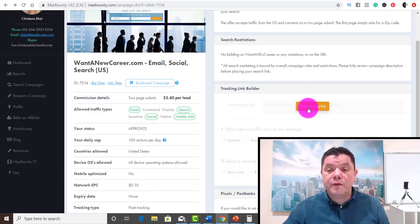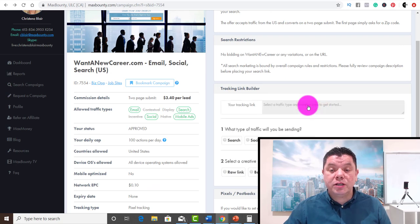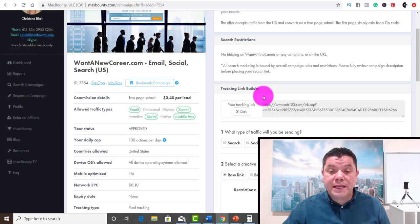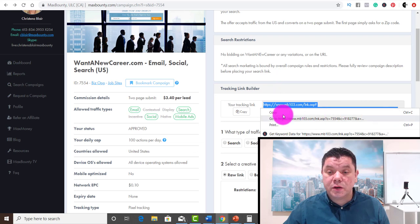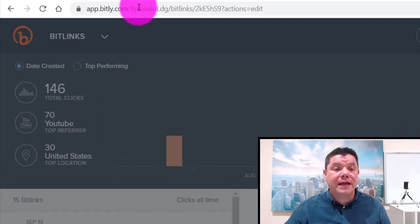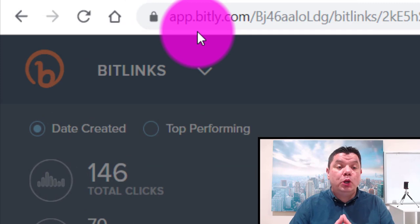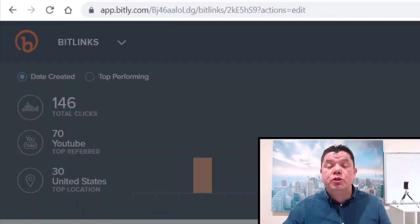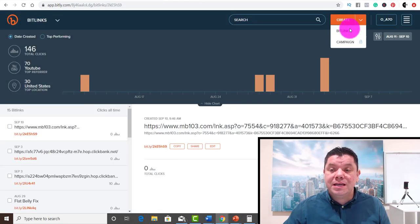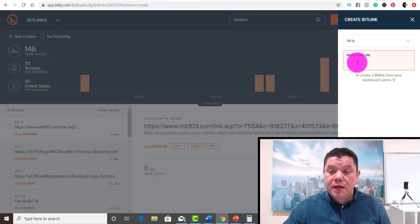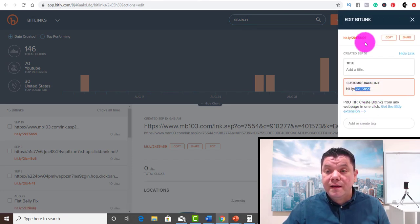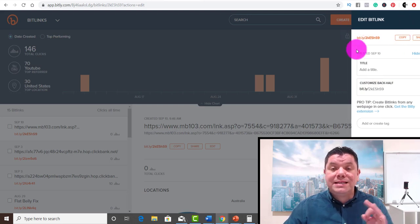What you want to do from there is click on 'Build Tracking Link,' then click onto email and select raw link. Copy that entire link. Then go to bitly.com — www.bitly.com — and shorten that link. Click create, go to bit link, paste your link in, click create, and that generates a shortened link for you. Click copy. That's how you shorten the link.